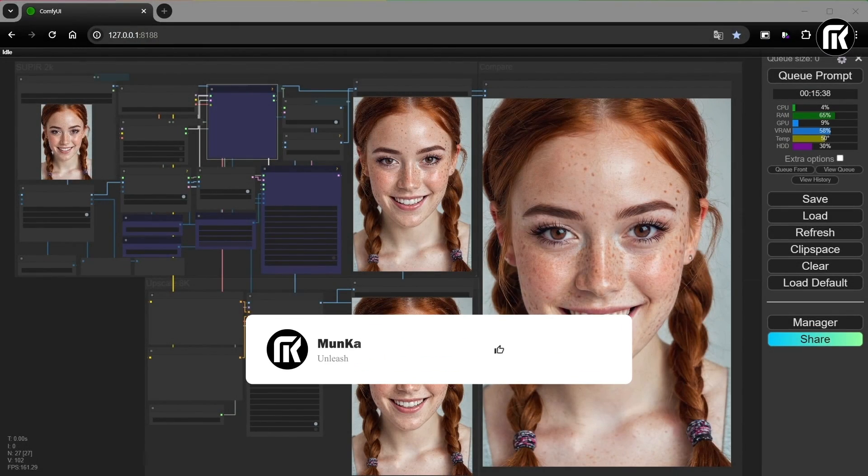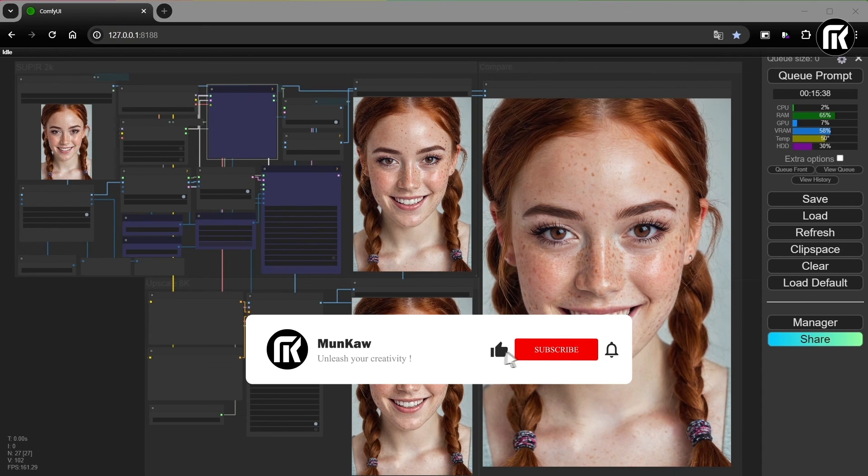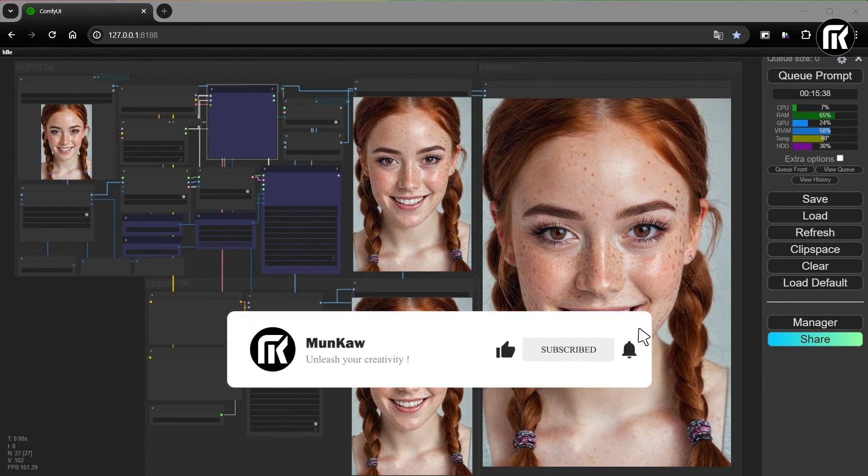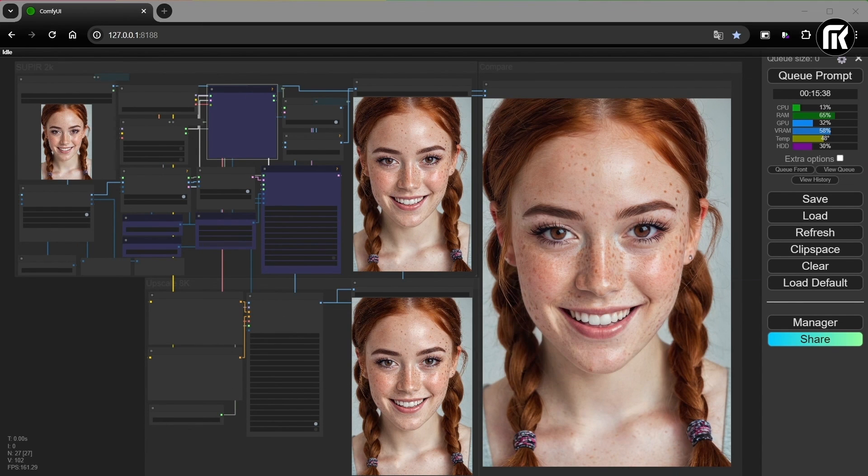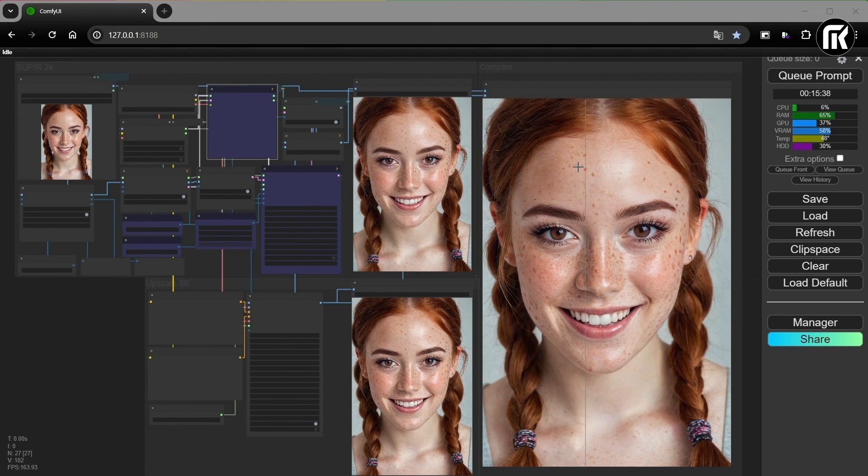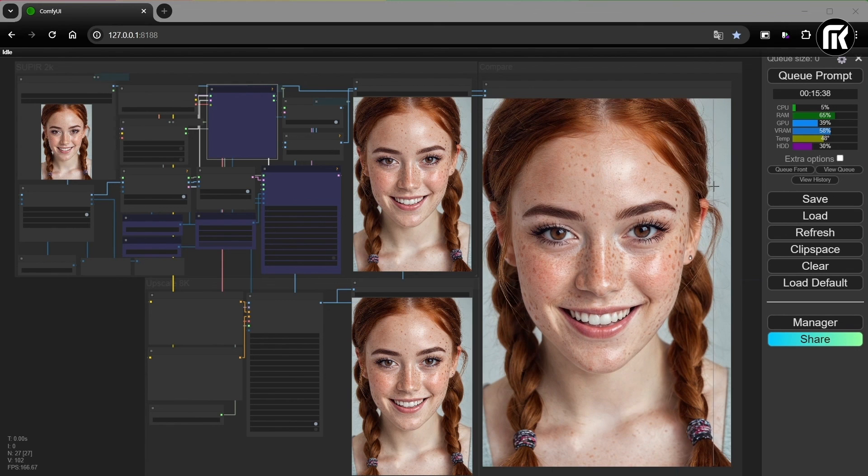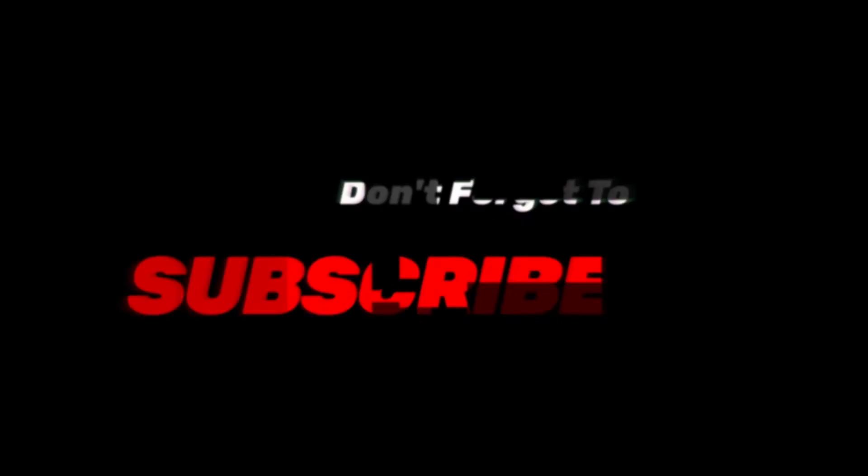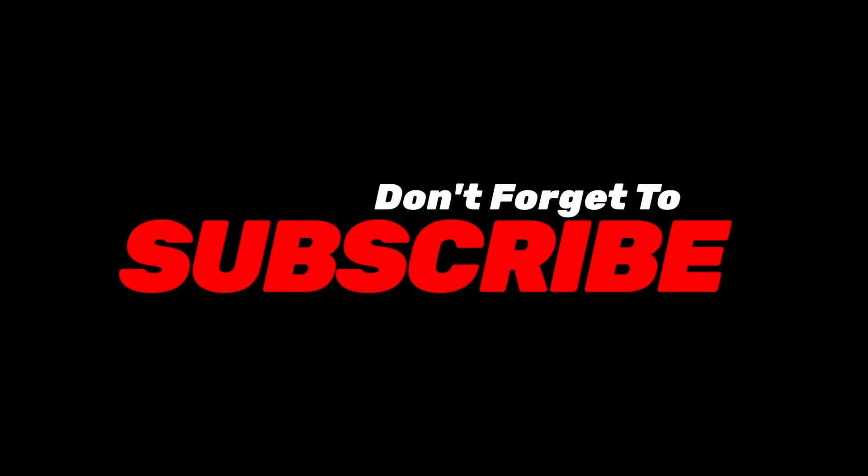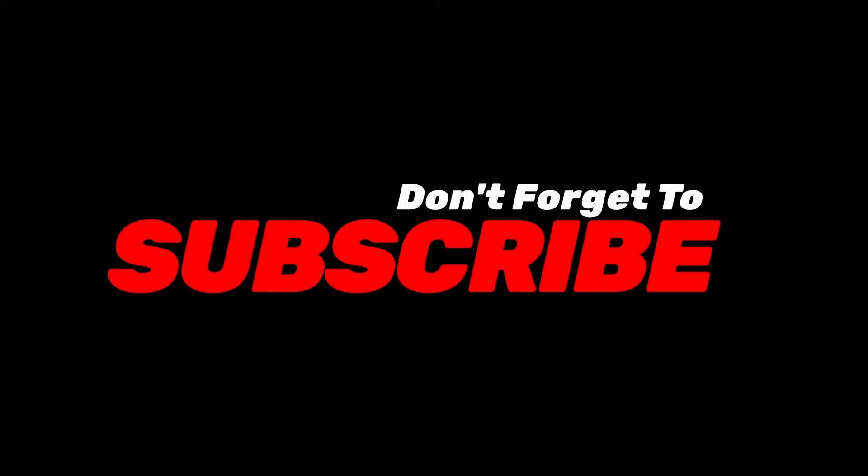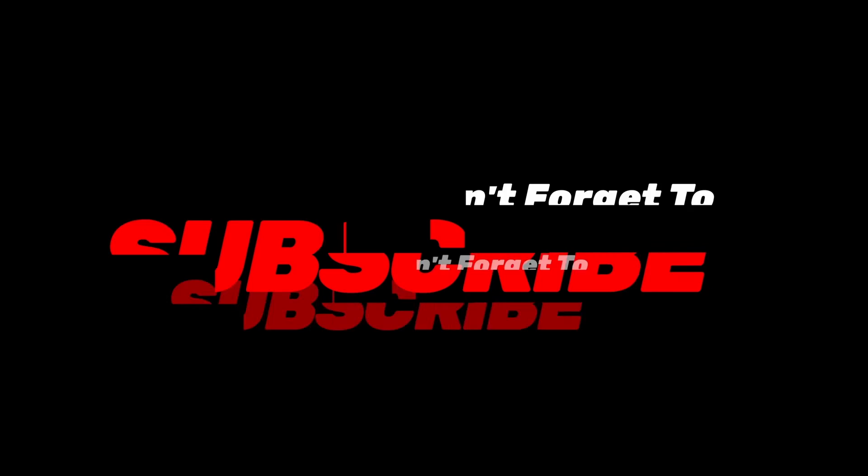As you can see, this is a workflow to quickly upscale images to 8K resolution. And once it's done, all you have to do is simply drag and drop your image and click to queue proc. Keep in touch and have fun. Don't forget to subscribe and hit the notification bell. Keep in touch.